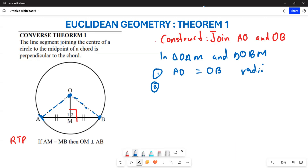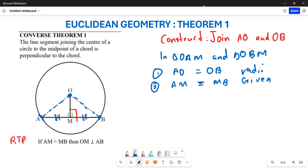The second proof: AM and MB are both going to be equal. You can see by the double stroke lines on the diagram that these two are given as equal, because M is the midpoint of the chord.